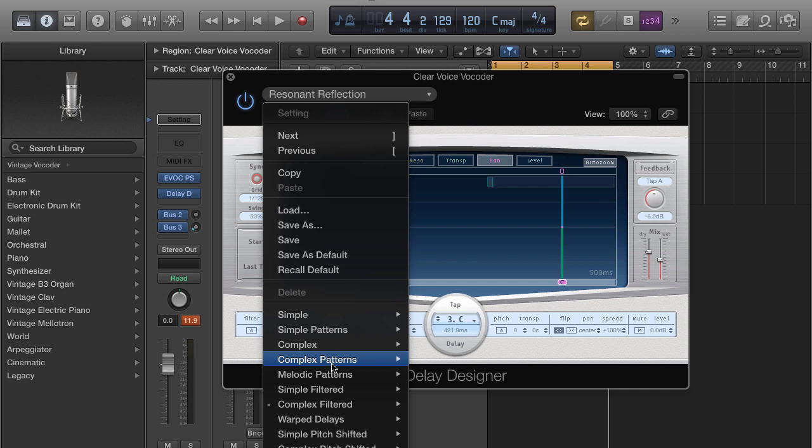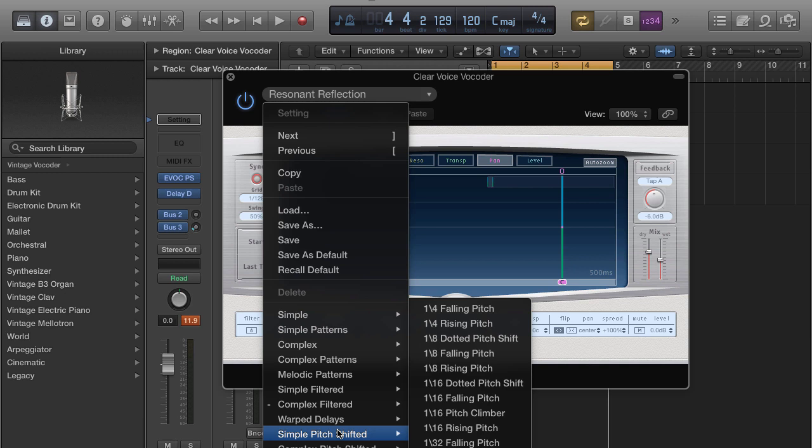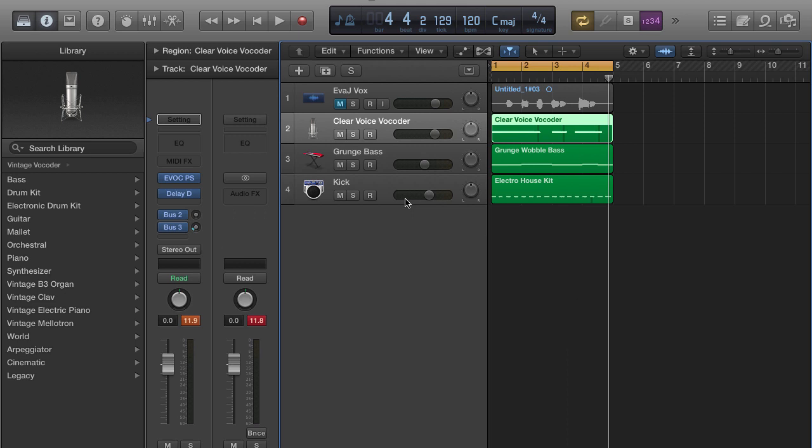You can use this to make beat tags, actual songs, drops — you can use this effect on a lot of different things. Let me create another vocoder right here, I'm just going to duplicate this.